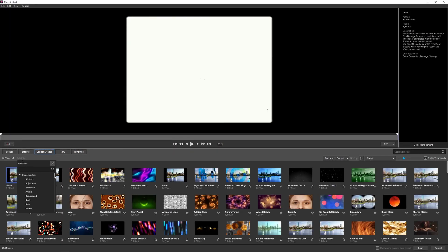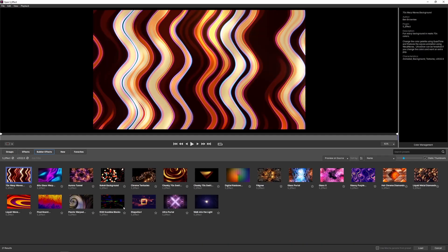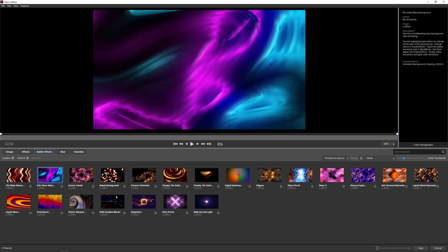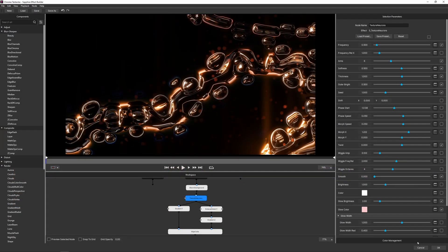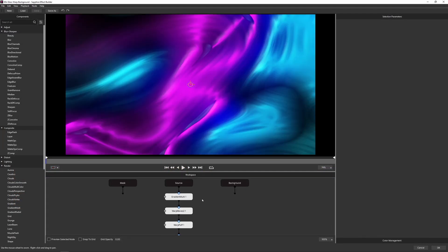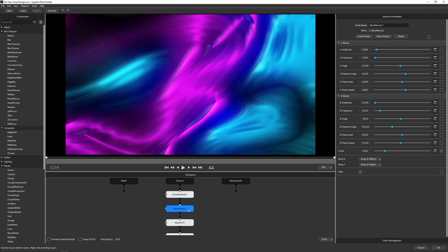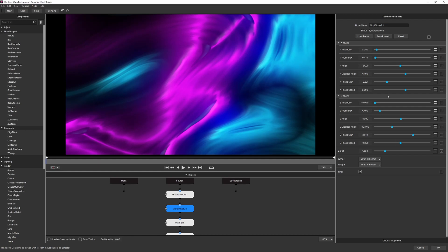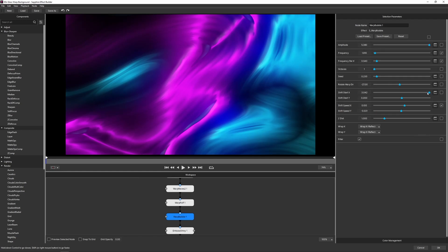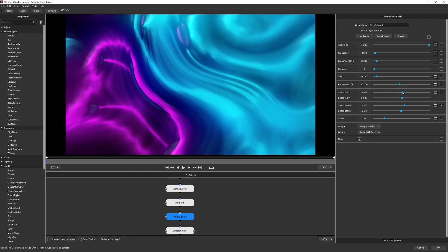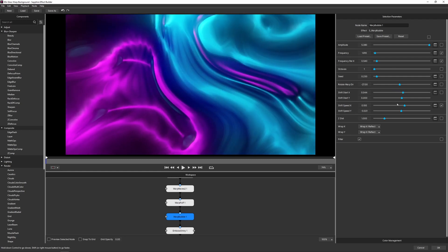Let's load up another preset. I'll come to my filters, go down to the version filters and select 2022.5. Let's take a look at the 80s Glass Warp Background and load that one in. I'll come up close to the top — I have my Gradient Multi, which is just creating my colors, and my Wave Warps. Lo and behold, we have Phase Start and B Phase Start here. If I change these up we're starting to warp around a little bit. I'll come down to the Warp Bubble, and instead of Morph we have something called Shift Start, and we can play around with that until we find the balance we actually want.